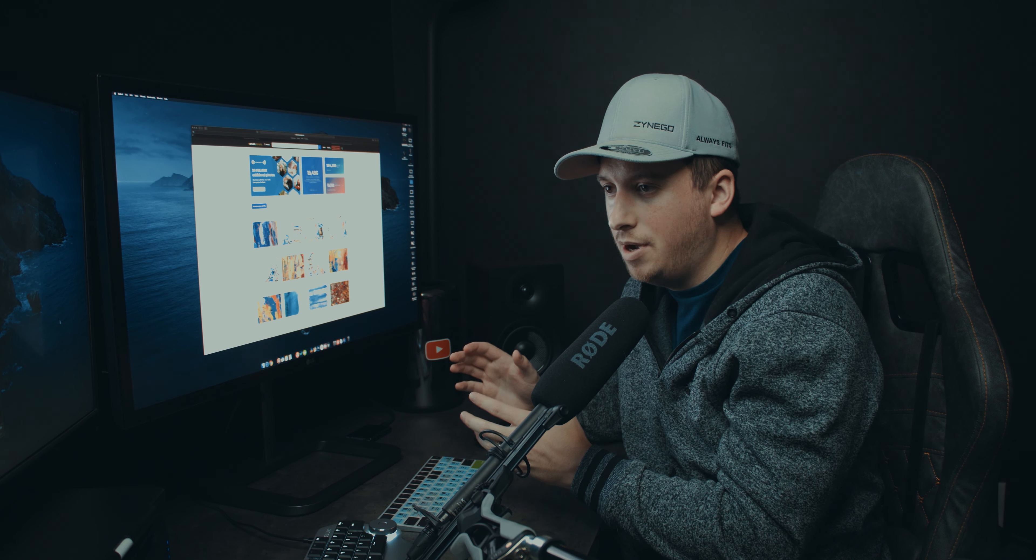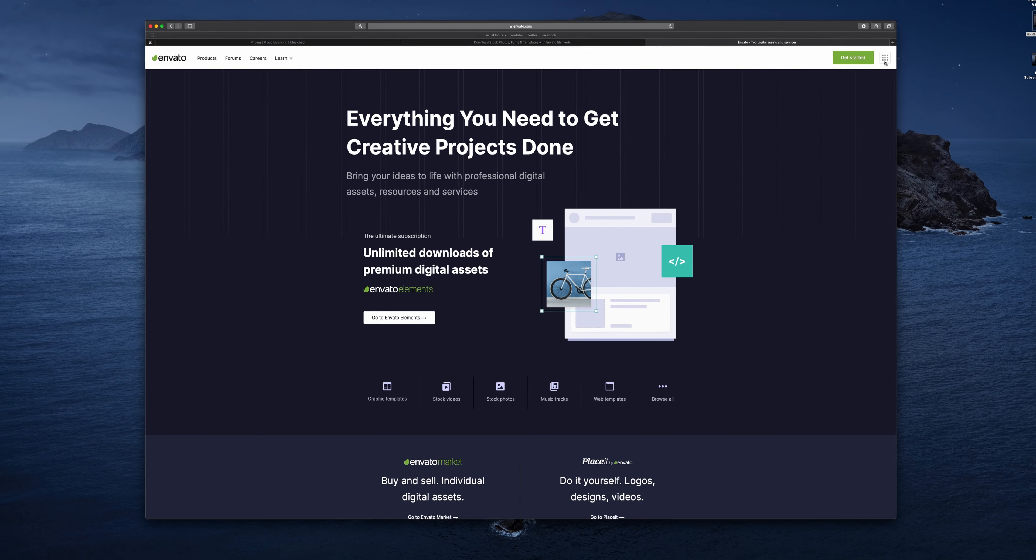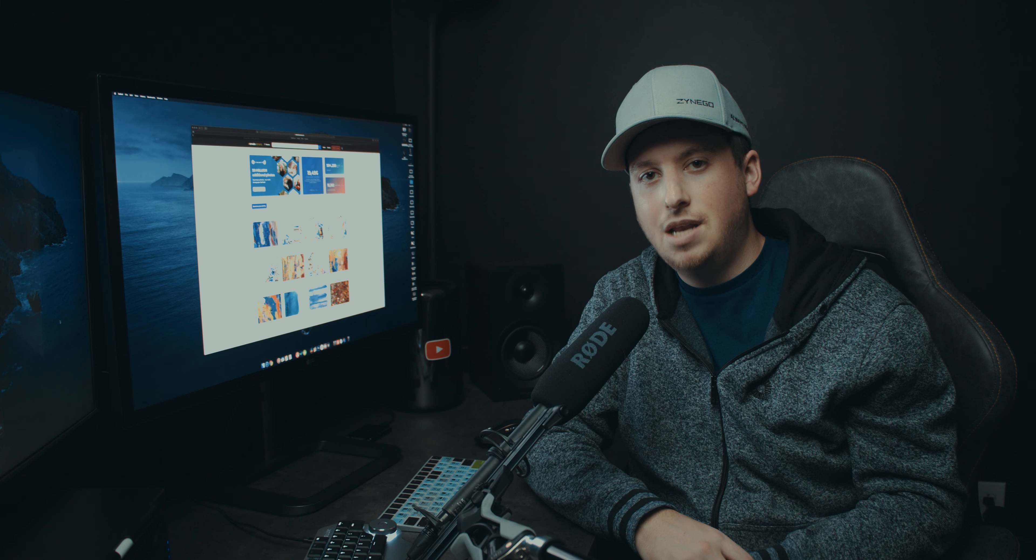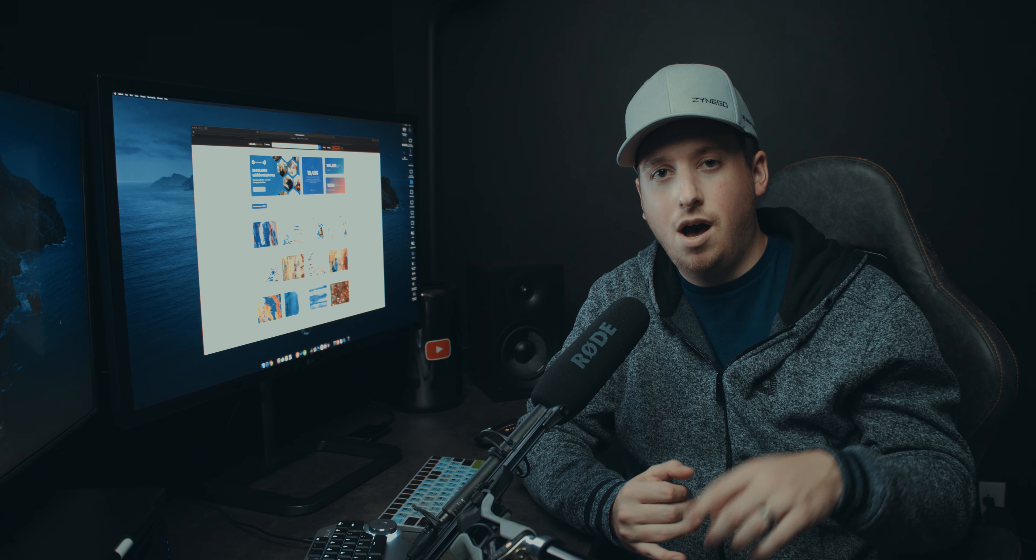So what I want to talk about is Envato Elements. Now at some point or another while searching for royalty-free music, video templates, and assets, you may have stumbled across AudioJungle, Envato Market, there's a million different things that they kind of have under their main Envato brand.